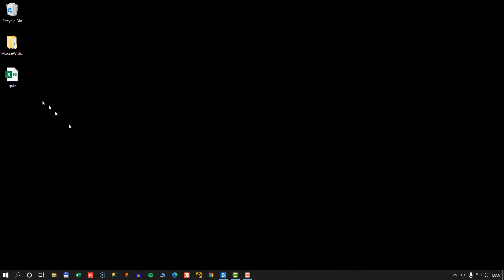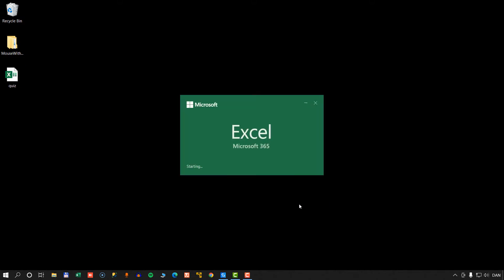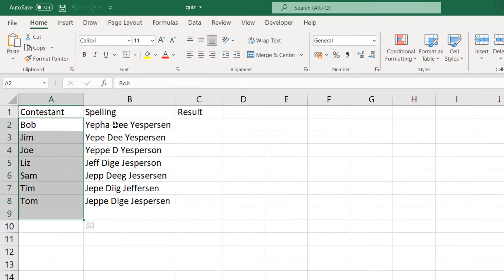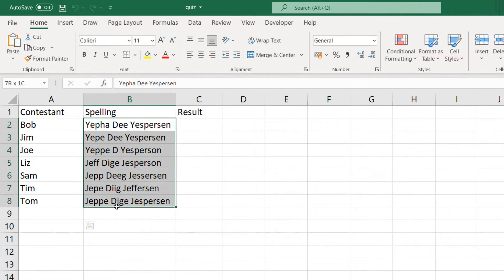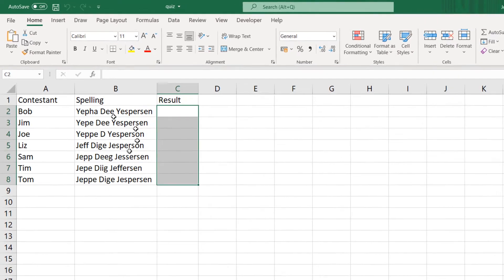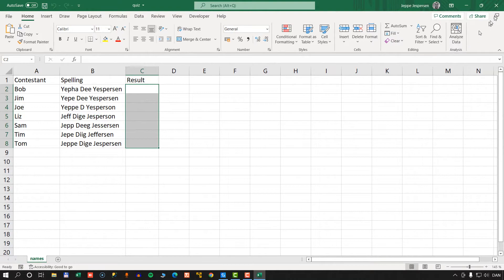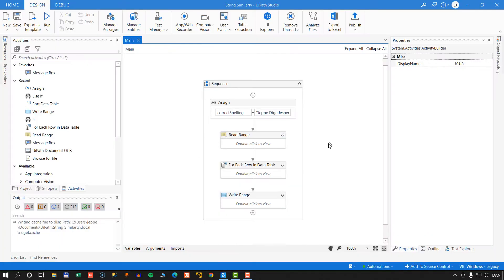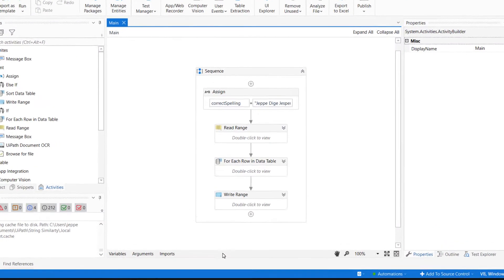So, I have this Excel worksheet, and in this worksheet, I have the contestants, and I have how they think my name is spelled. And then we have a result column here where the result of their guess will be written. I'll close the Excel workbook, go back in the studio, and we'll have a look at this solution.